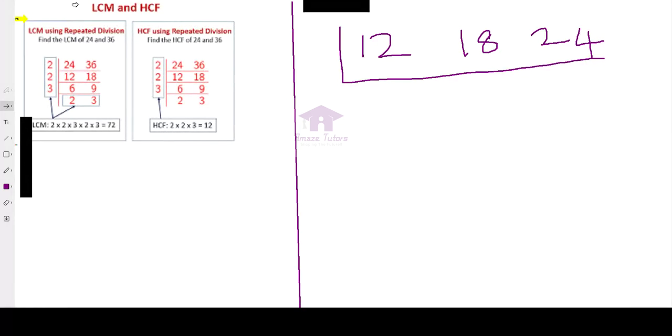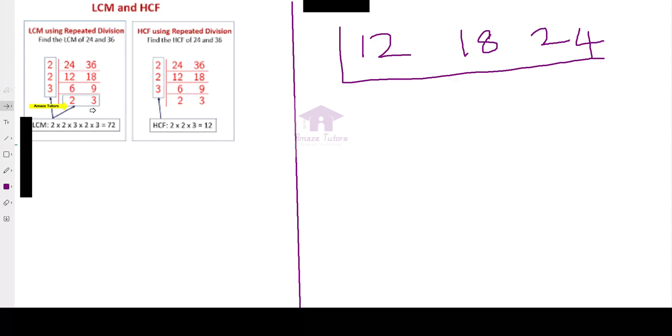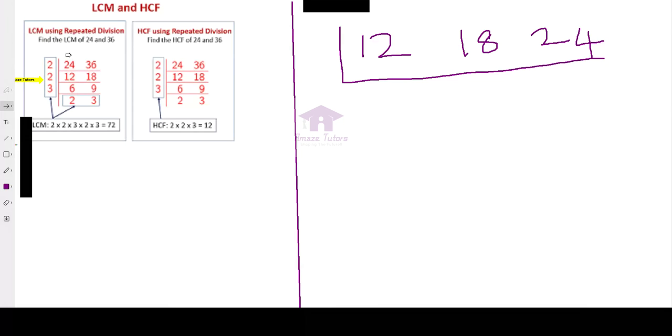I am going to explain the repeated division method using one example. So we will try to find out the LCM and HCF of the two numbers 24 and 36. This is what repeated division method. So usually we will consider only the prime factors or prime numbers for dividing. Both 24 and 36 are divisible by 2. Write 2 here outside.